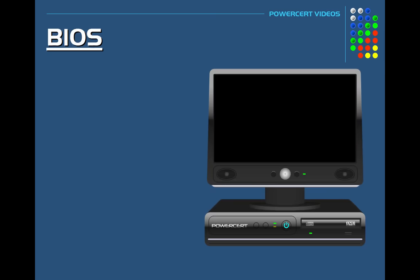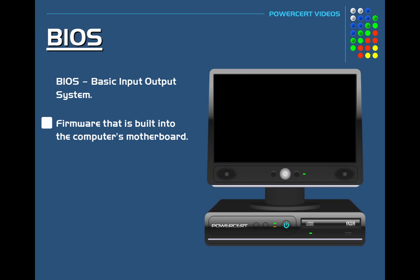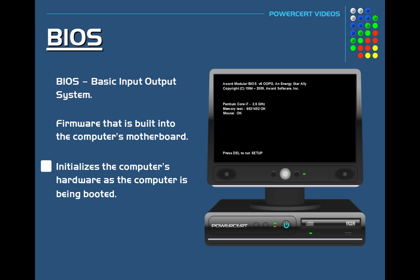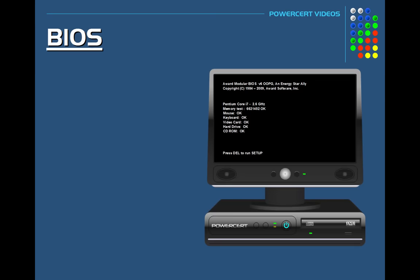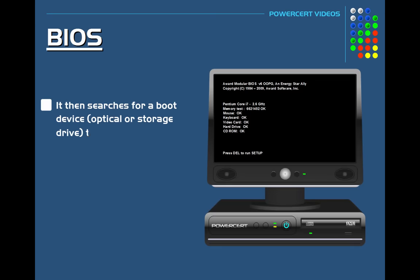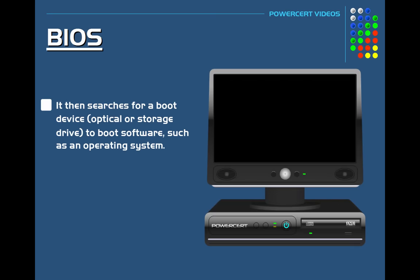Now BIOS stands for Basic Input Output System. The BIOS is firmware that's built into the motherboard that initializes the computer's hardware as the computer is being booted. And then after it initializes the hardware, it then searches for a boot device such as an optical drive or a storage drive to boot software such as an operating system.